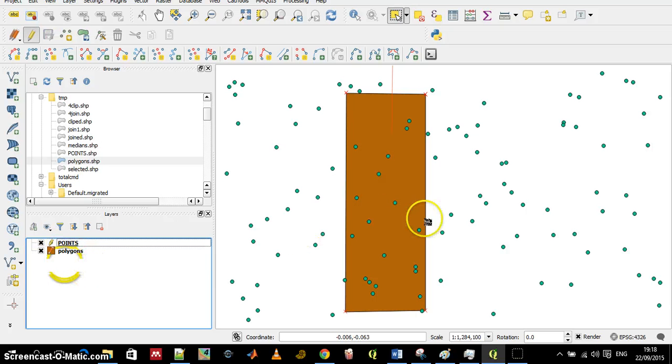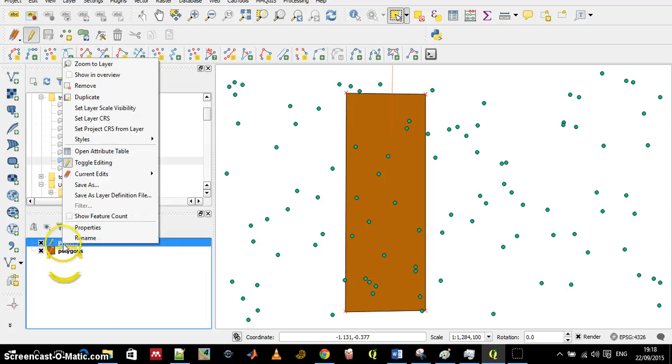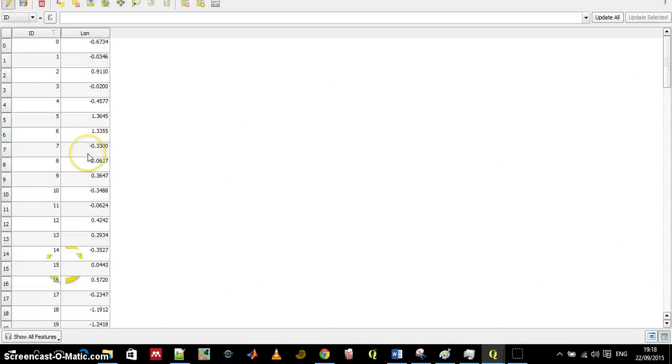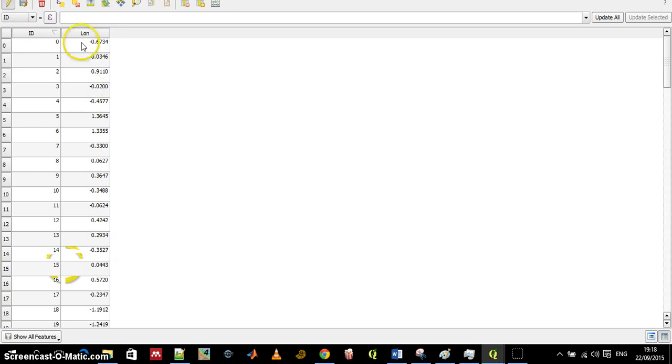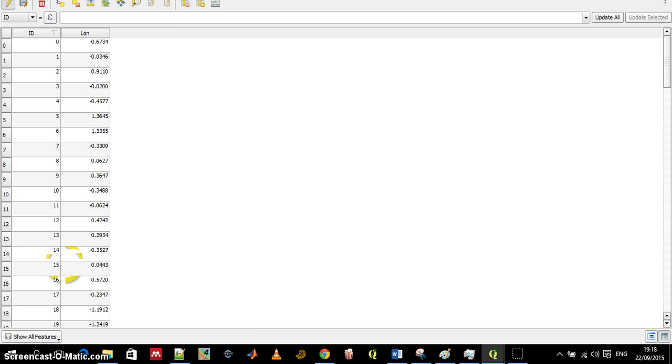One is a points layer, one is a polygons layer. The points layer has an ID and has an attribute which is the longitude of each point. It's about between minus 1 and 1.